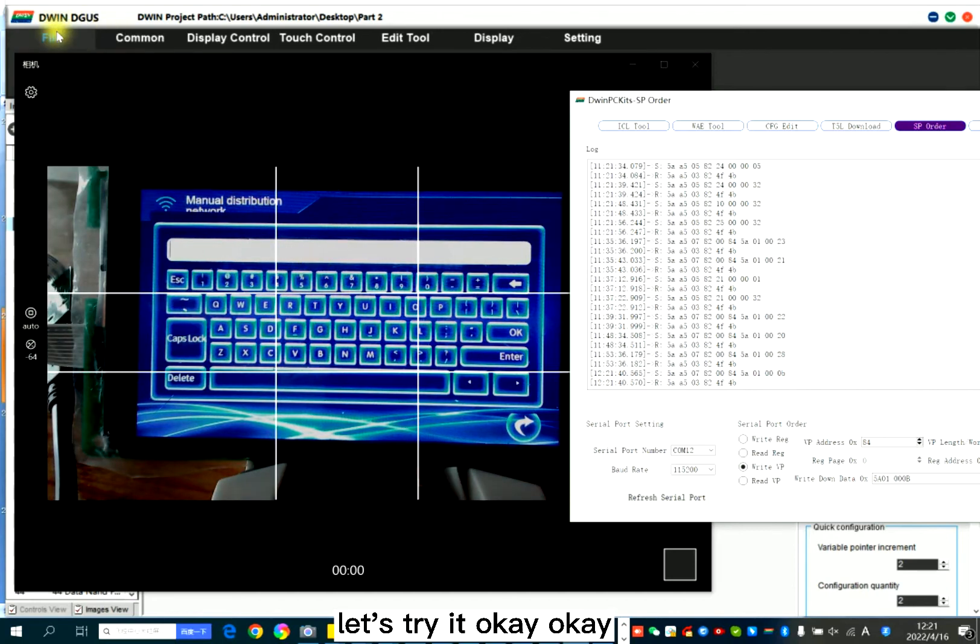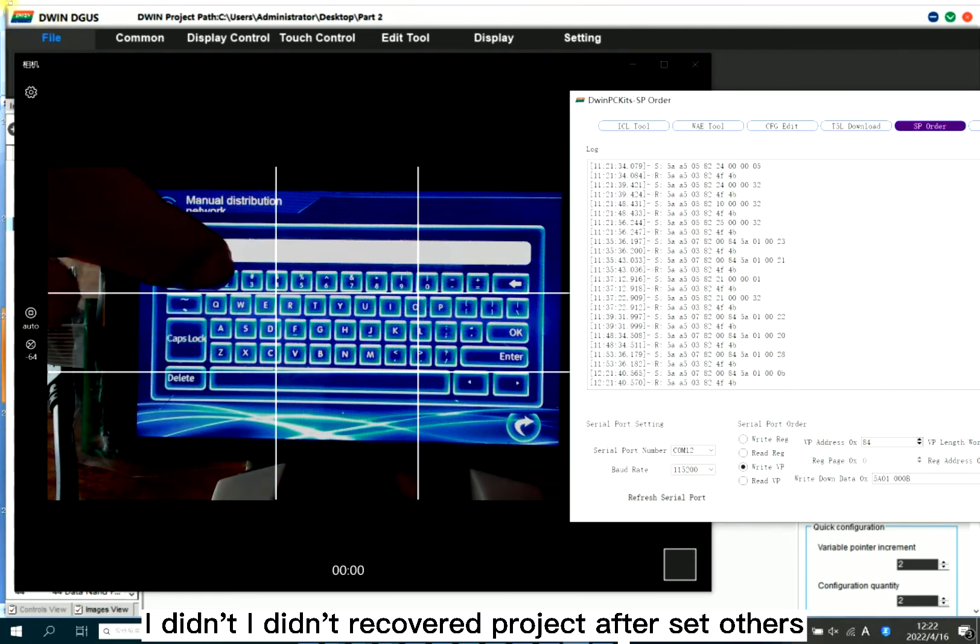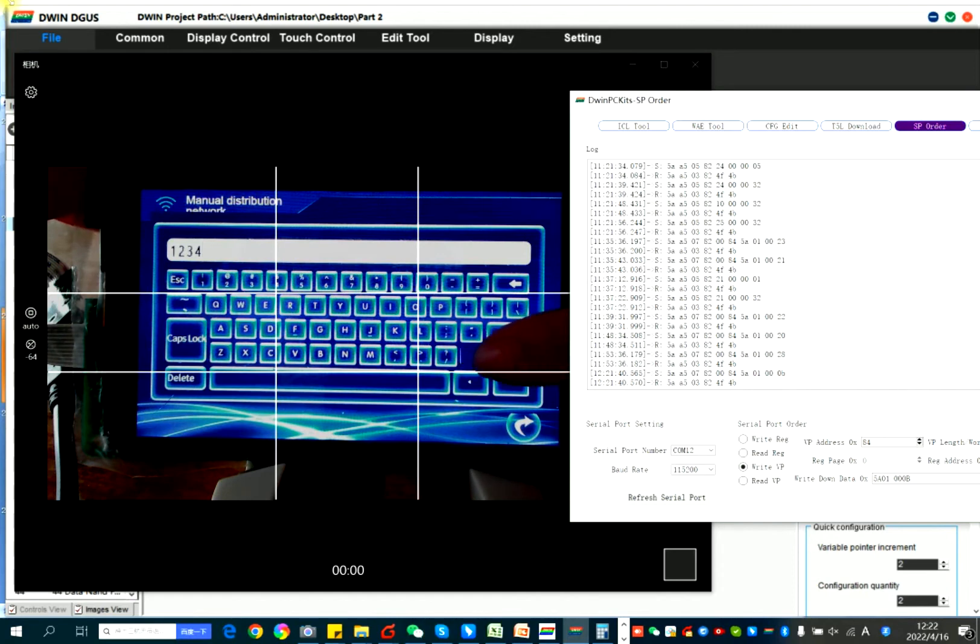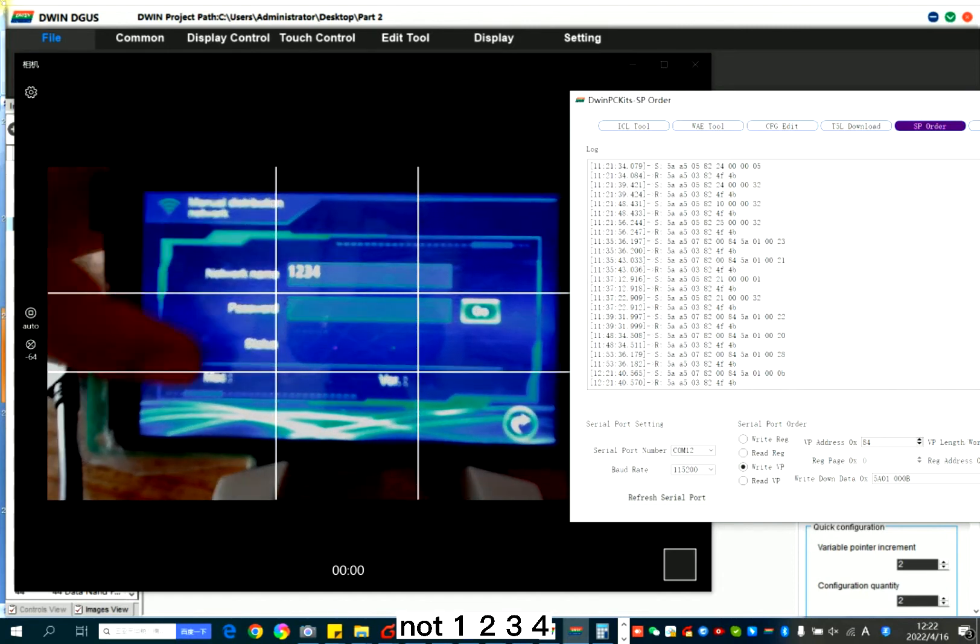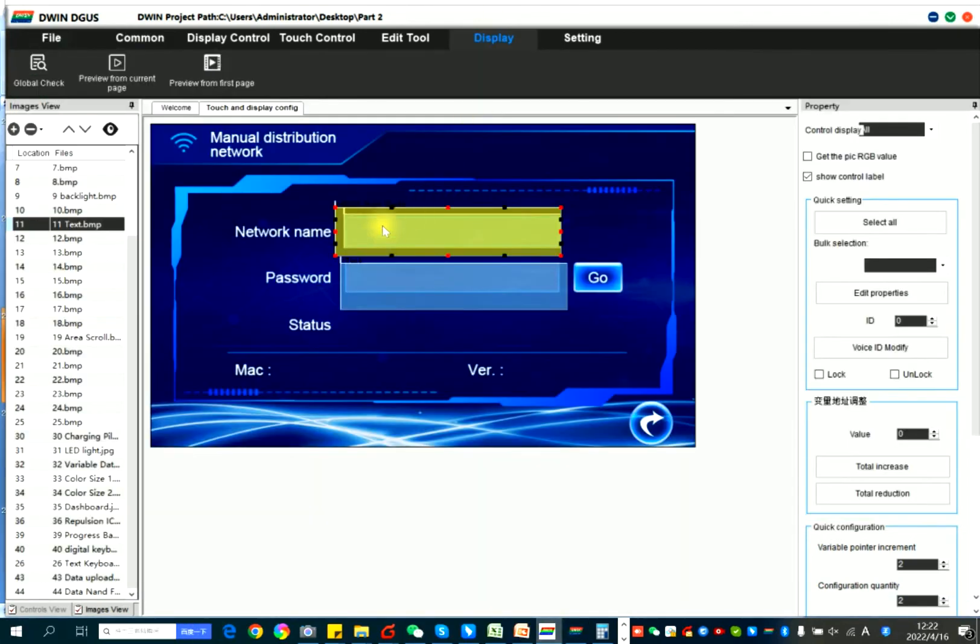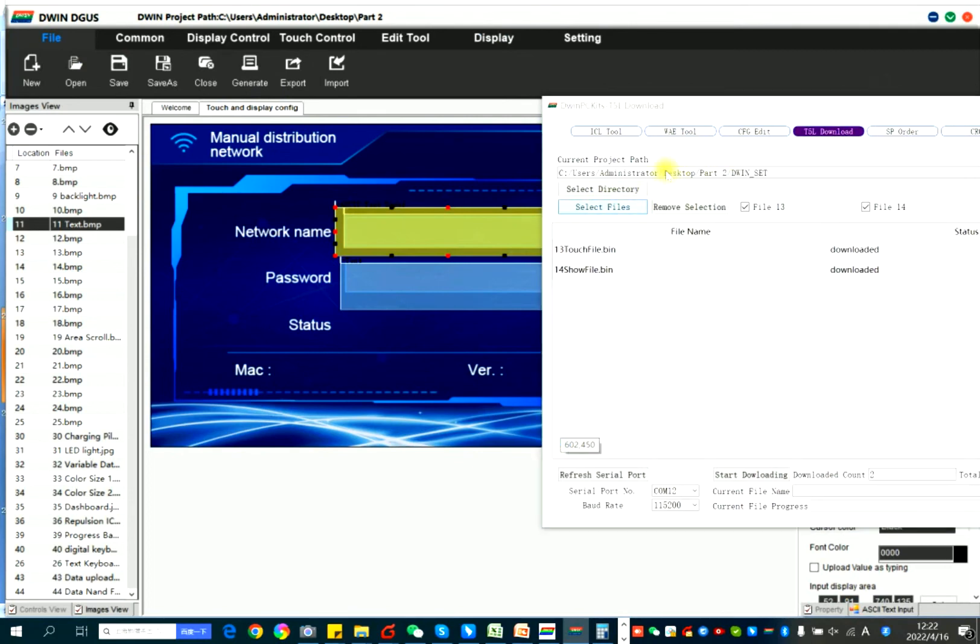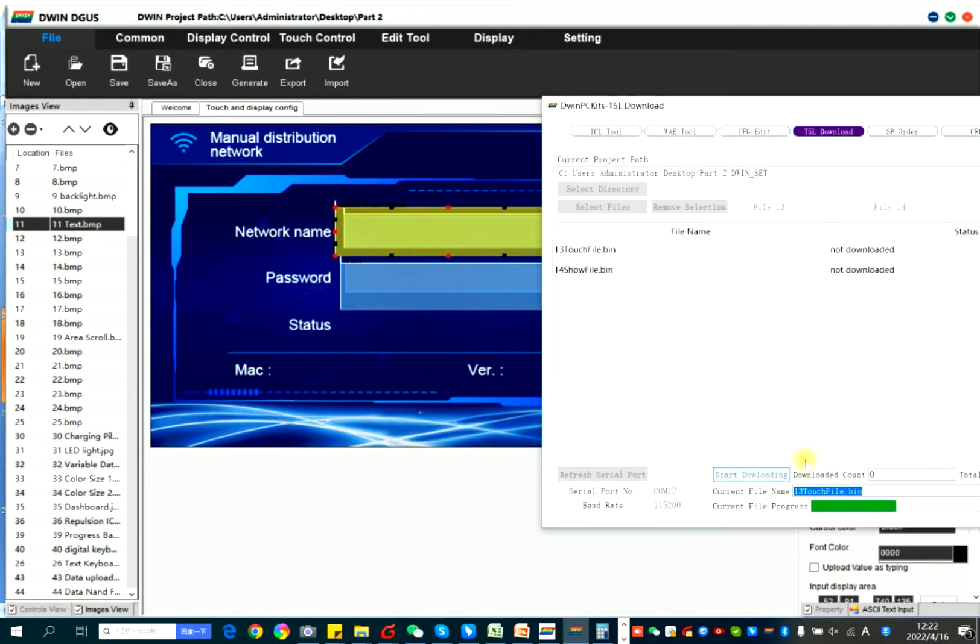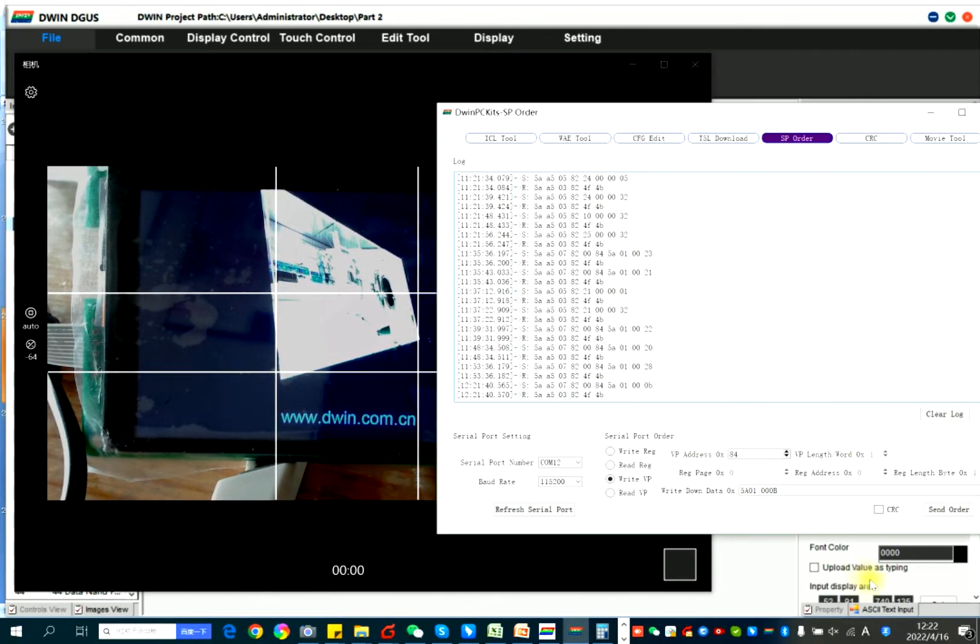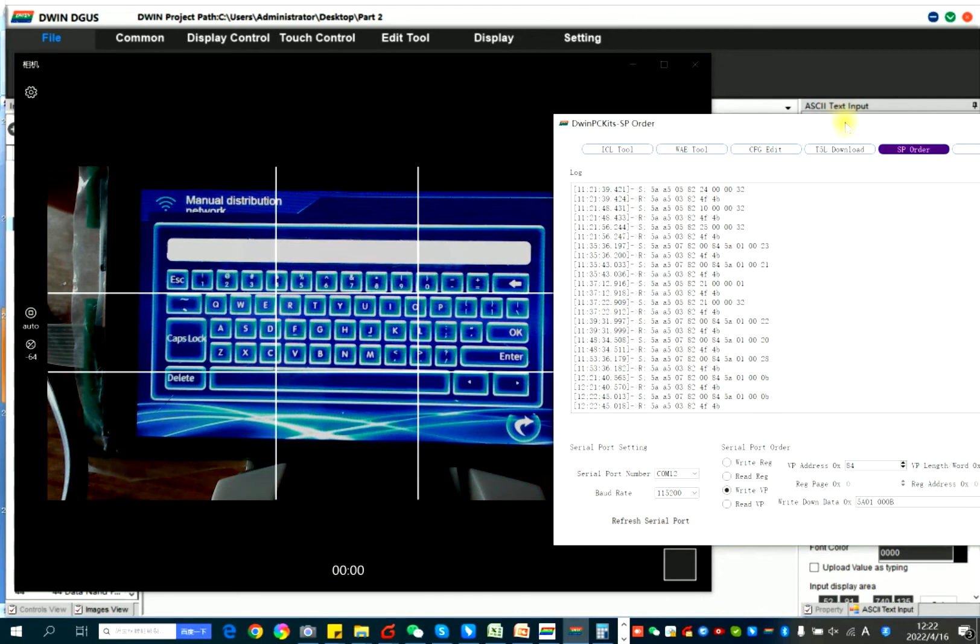Let's try it again. Because I didn't recover the project after I set others. 1, 2, 3, 4. Let's try it. Now it's much better.